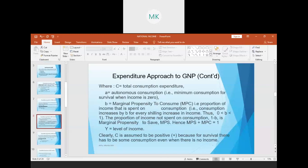To summarize: C is total consumption expenditure; 'a' is autonomous consumption, meaning the minimum consumption for survival when income is zero; 'b' is marginal propensity to consume, which is the proportion of income spent on consumption — consumption increases by b for every unit increase in income, and b is always between zero and one. The proportion of income not spent on consumption, 1 minus b, is the marginal propensity to save. Therefore MPC plus MPS always equals one.